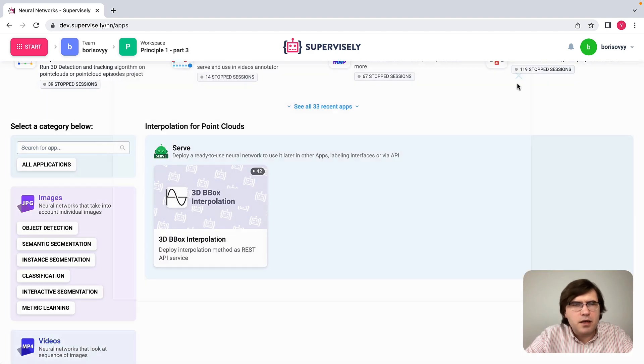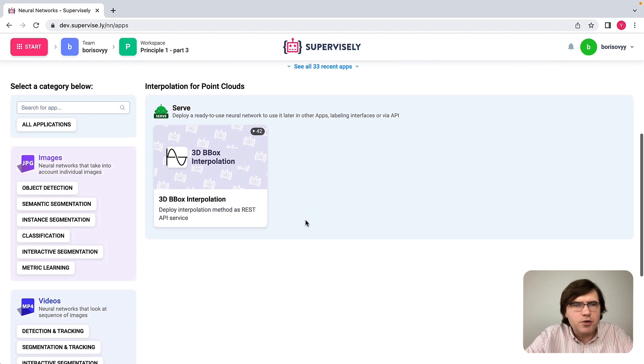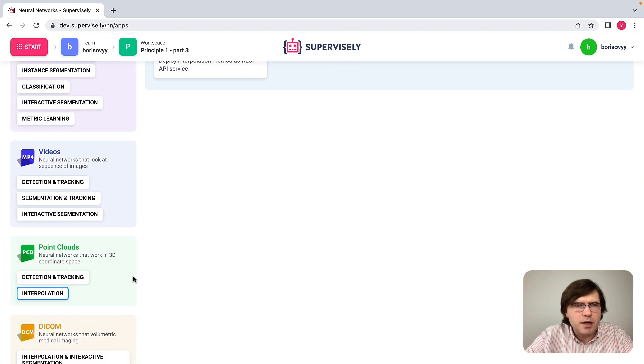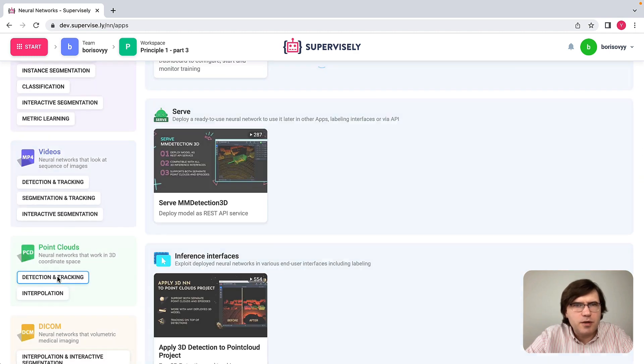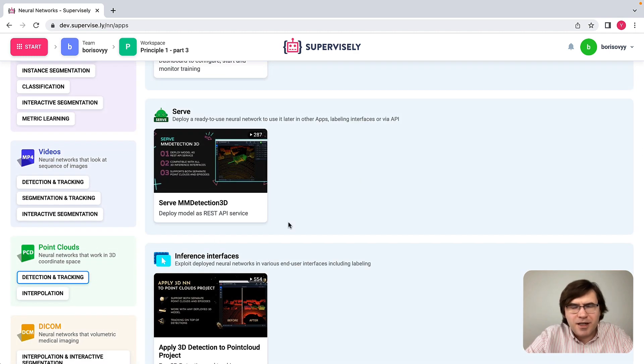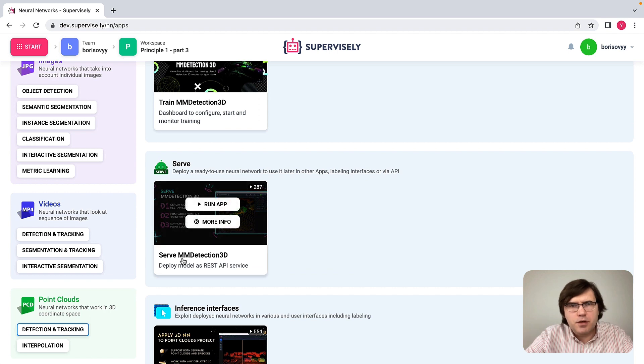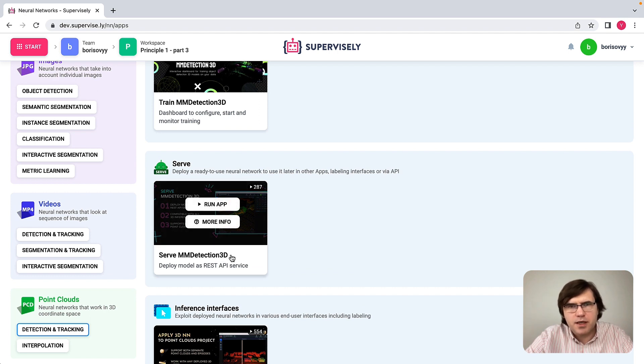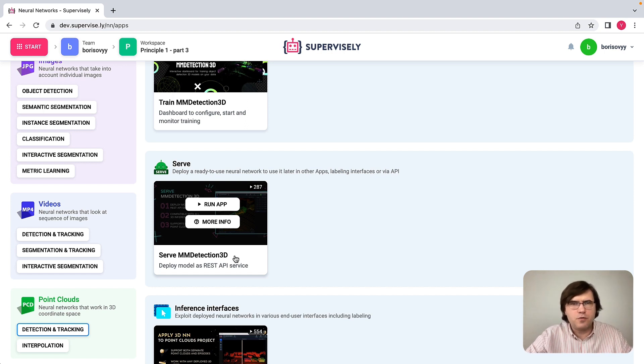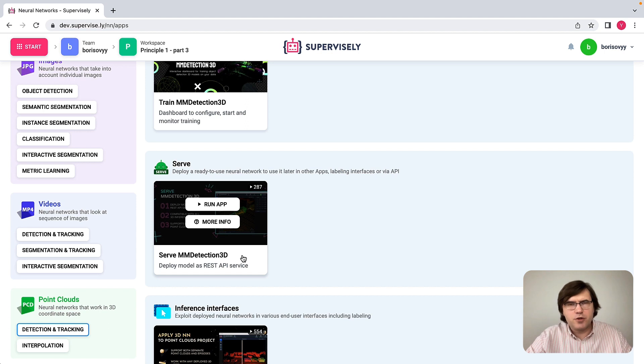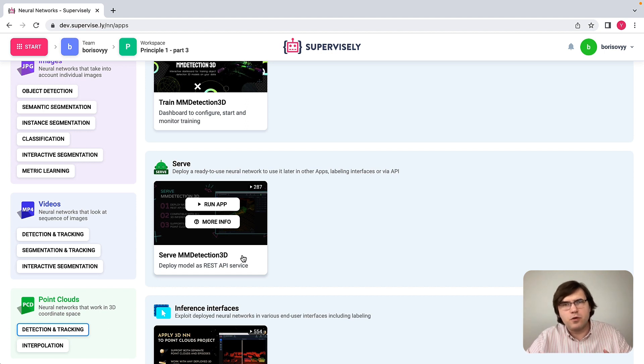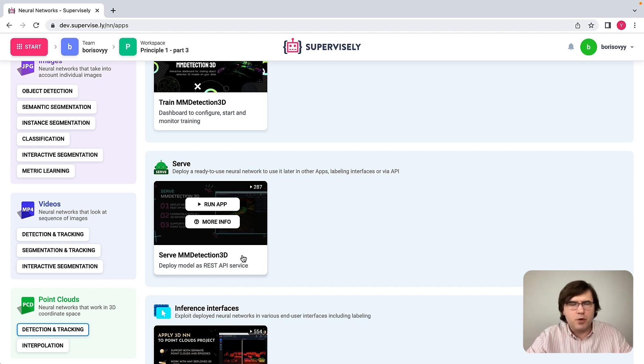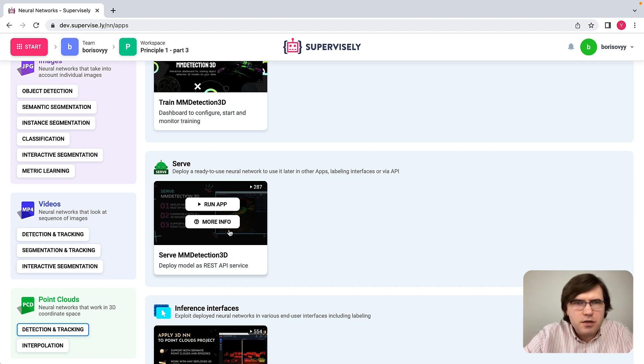The last thing that I need to do is run another model, another app called Surf MMDetection3D. That's quite a powerful app. It's just a graphical user interface on top of the MMDetection3D repository. It contains a number of good pre-trained models that can process LiDAR data. So let me run this one.